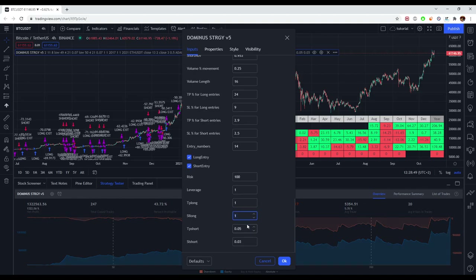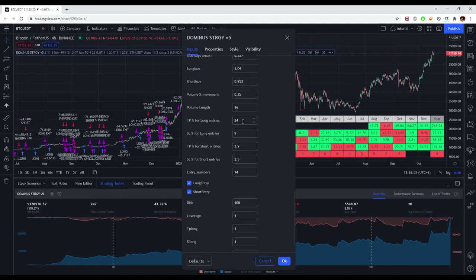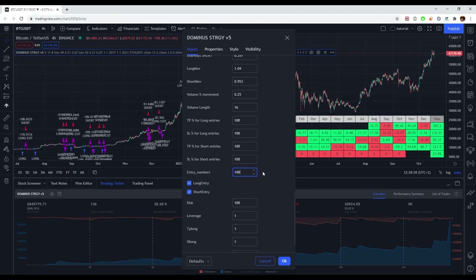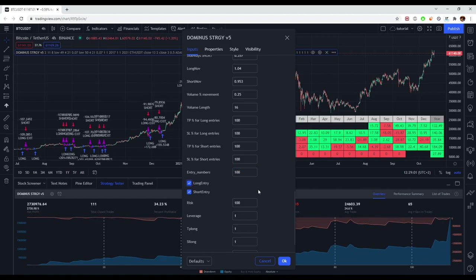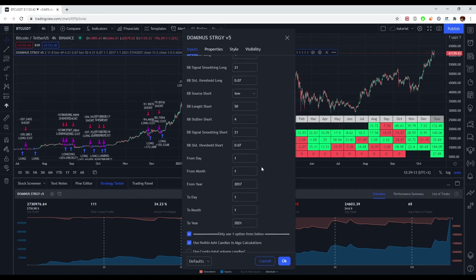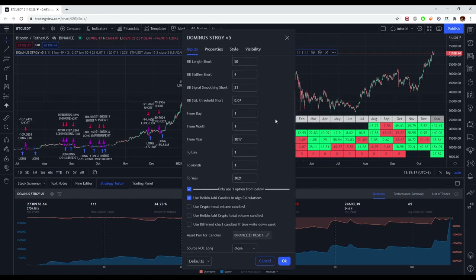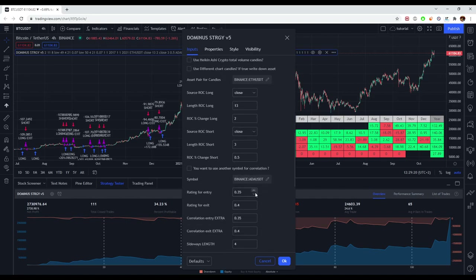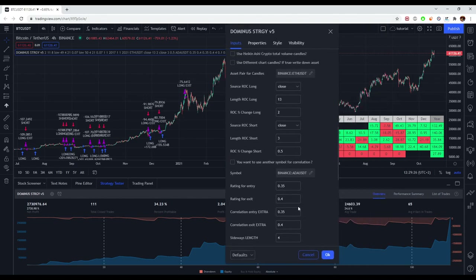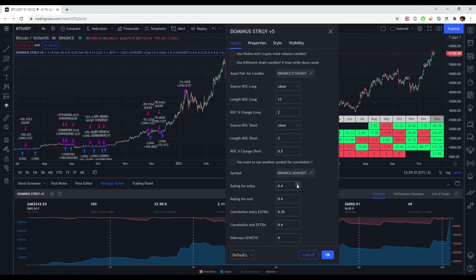First of all, I'm going to disable entirely the stop loss and take profit — both the dynamic and the fixed values. So now we have no stop loss, no take profit, and we're going to look only at the indicator for the sideways market and for the trend. We'll start with the rating for entry and the rating for exit as the first values to touch.